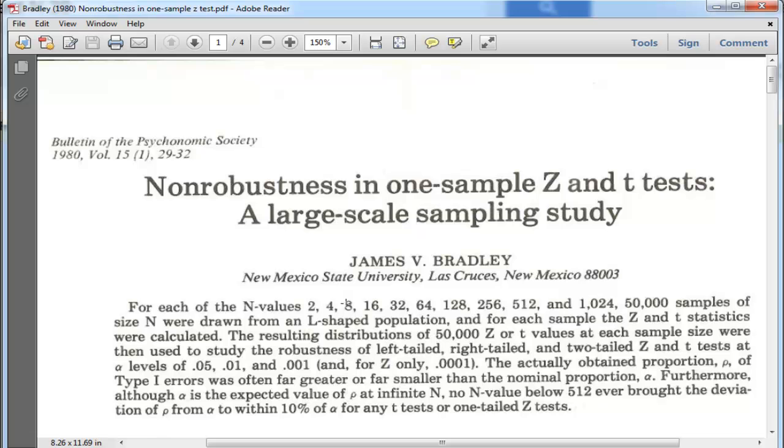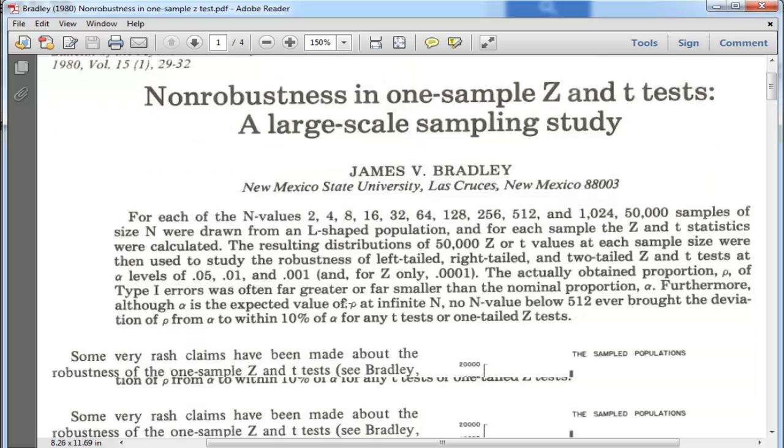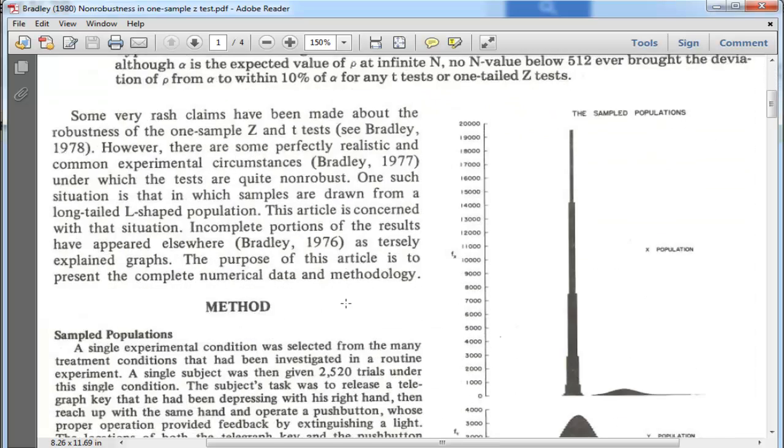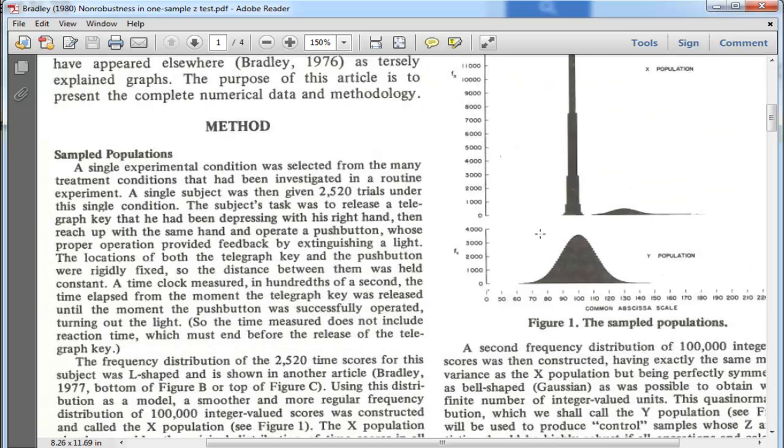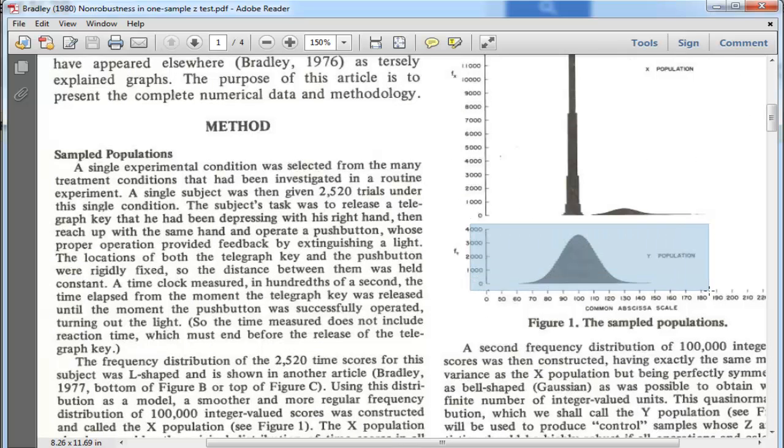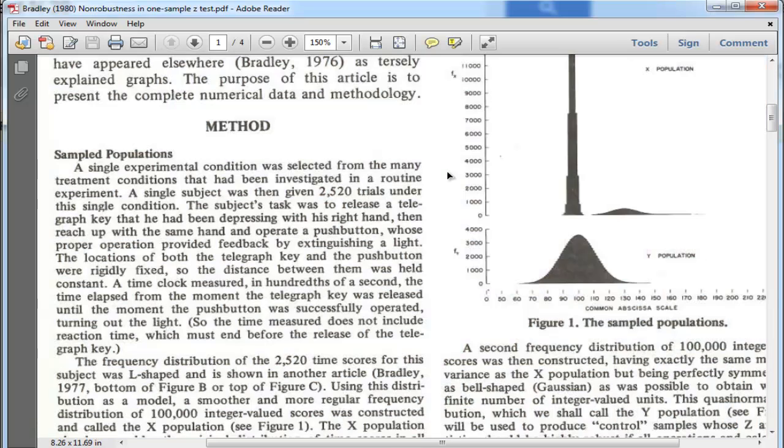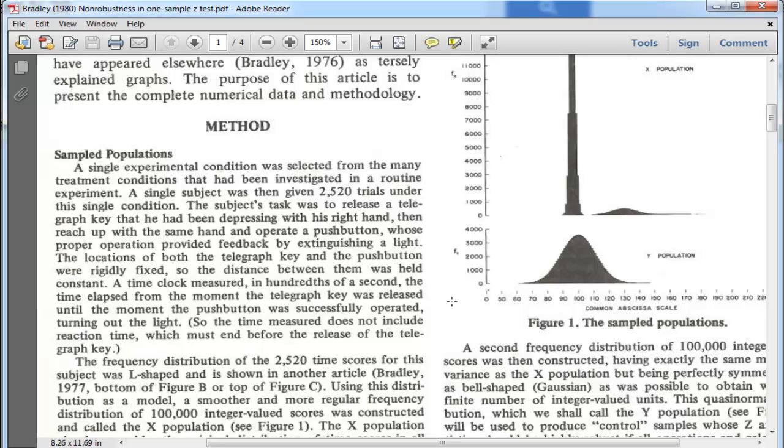Bradley also simulated normally distributed data, which you can see over here. This is a normal distribution which Bradley simulated in this study in order to determine or estimate the type 1 error rate associated with the z-test. And he also looked at the one-sample t-test.